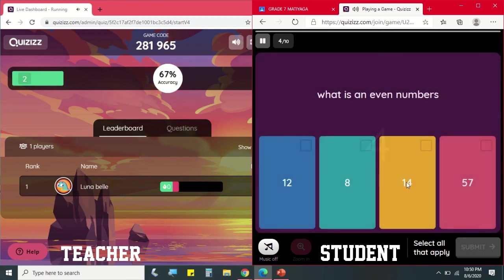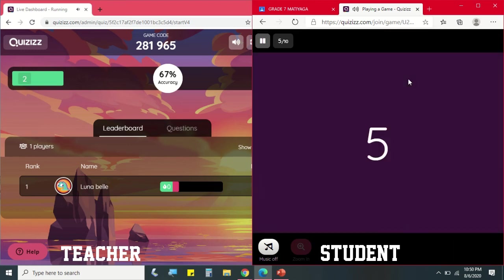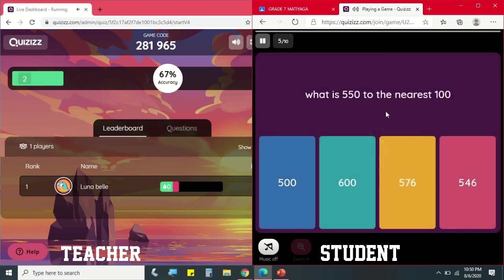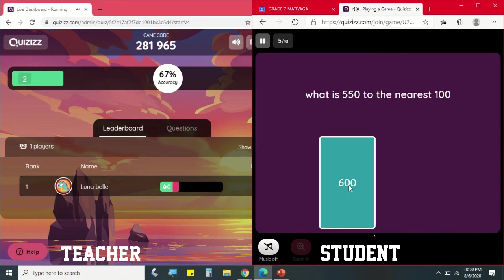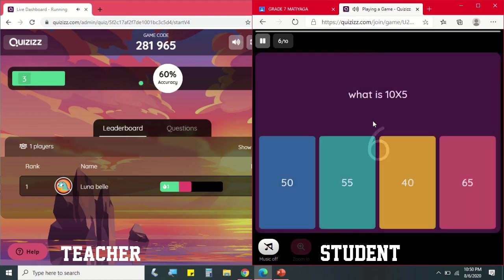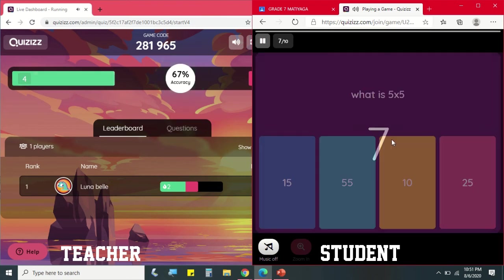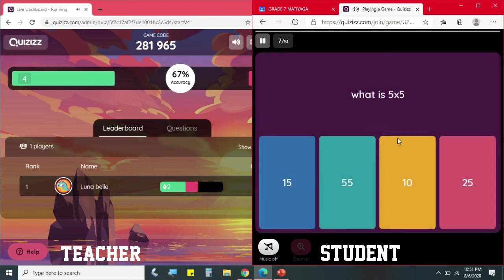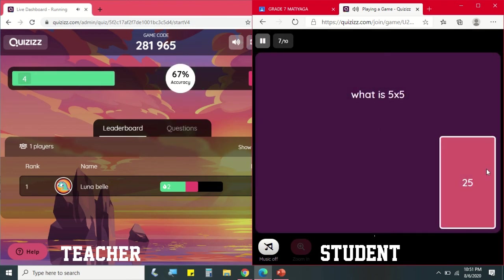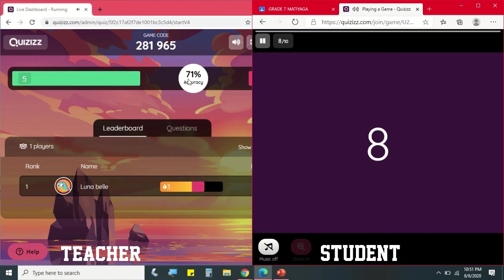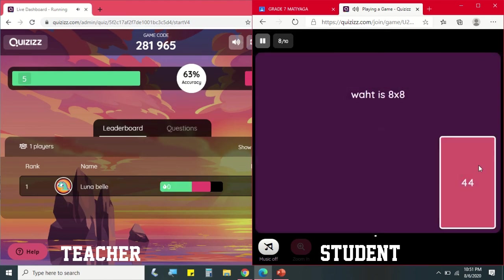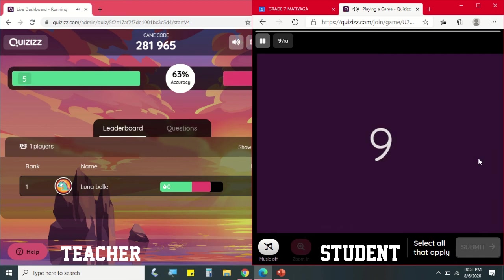This one is checkbox option where the student needs to click submit. So makita pa natin sa teacher's view yung rank ng student natin, kung sino na yung una sa leaderboard, at kung ilan yung tama at mali yung sagot nila, and as well as the accuracy kung gaano sila kabilis sa pag-answer.